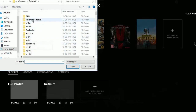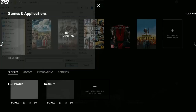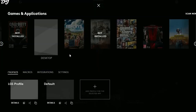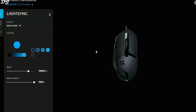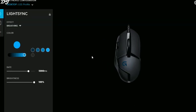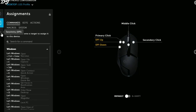For this tutorial I'll be showing the macros working in games like Overwatch and PUBG. Let's go back and click on the mouse G402. As you can see there are three options: Light Sync, Assignments, and Sensitivity.